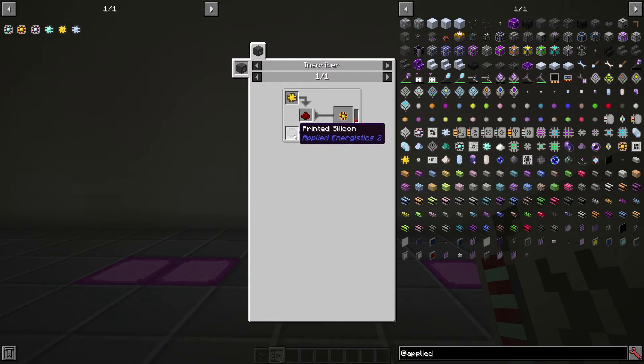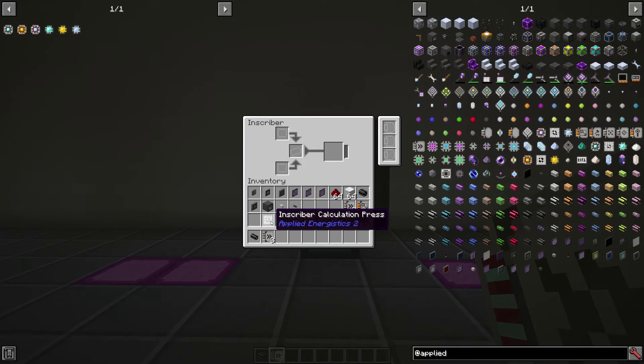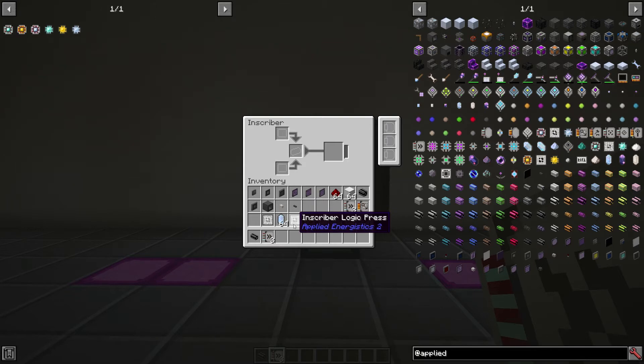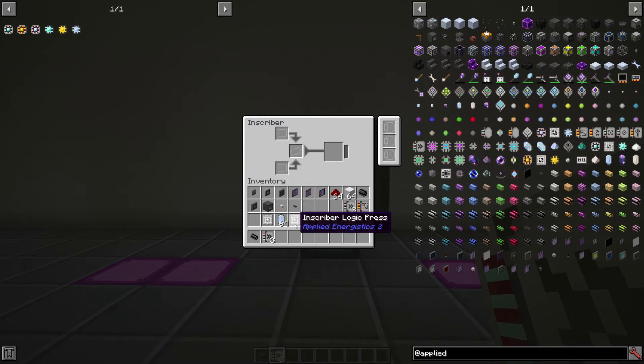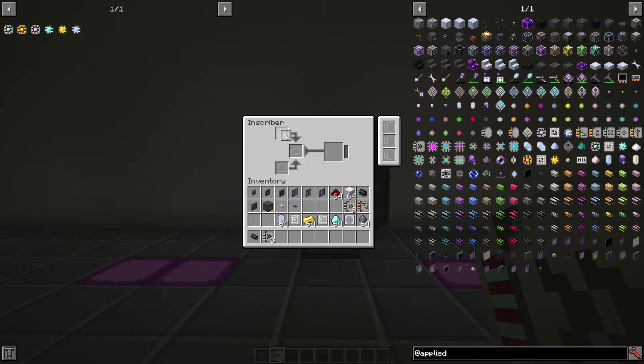But first, we need to make all the components. We need these printed circuits, we need the printed silicon, and we need some redstone. With an inscriber calculation press - these presses you'll find in meteors throughout your world. You can make a meteor compass that will point you to the closest meteor. It can be helpful, but if you just fly around, you can find them pretty easily.